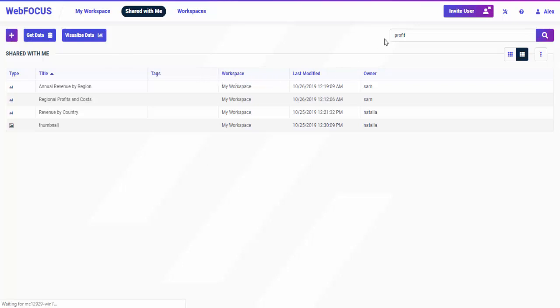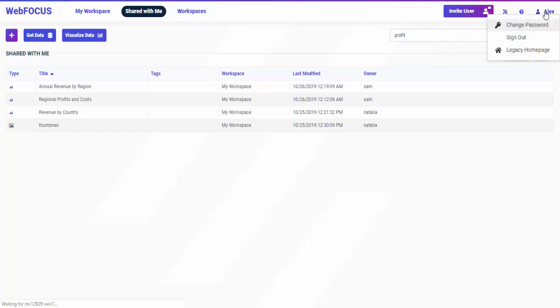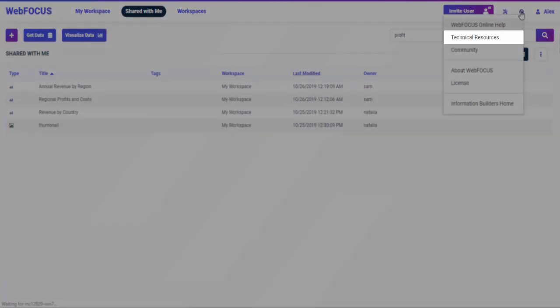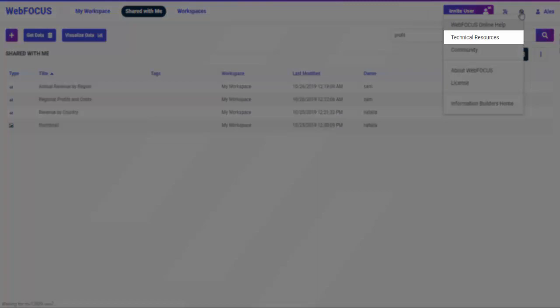Tools to help administer your WebFocus deployment are available from the Utilities button and User menu. You can also access a comprehensive set of help resources from the Help menu.